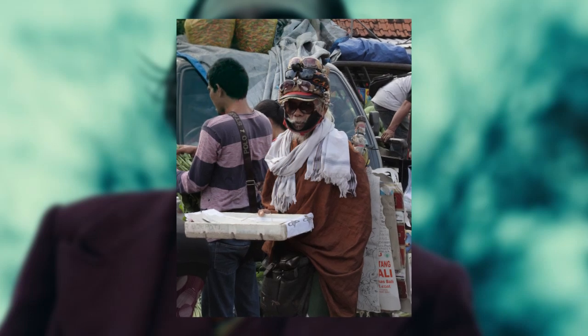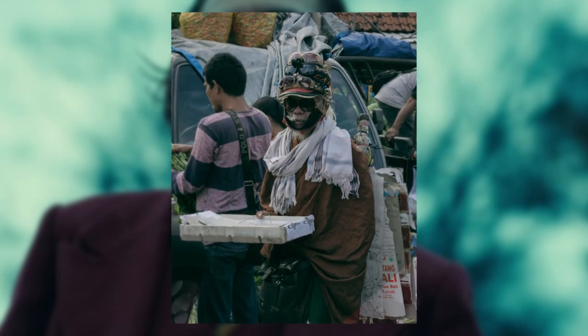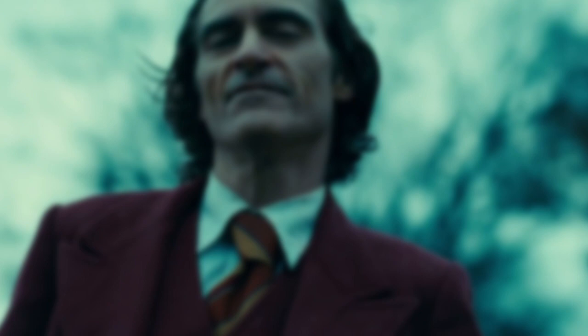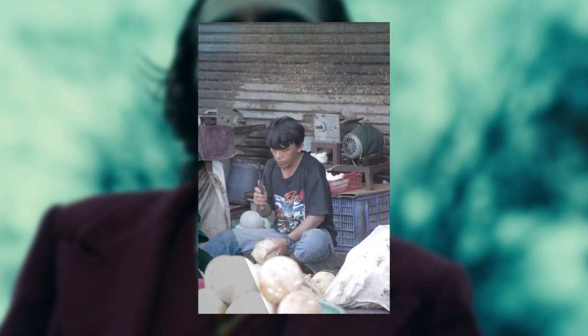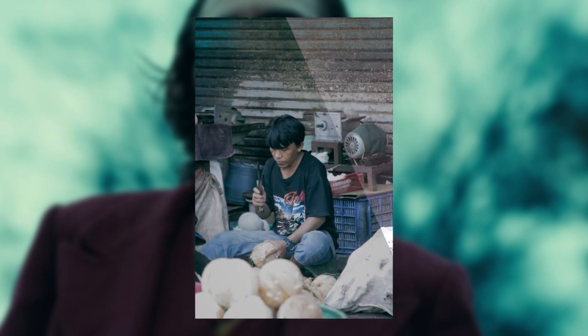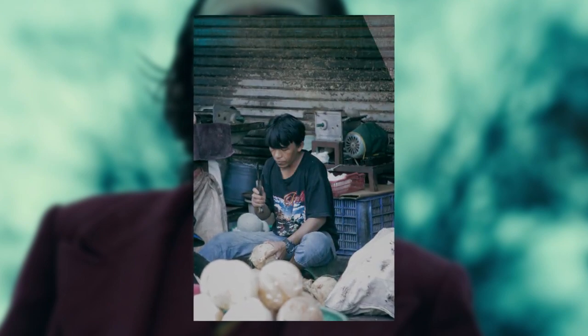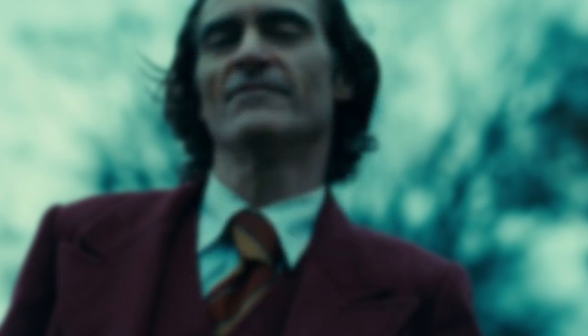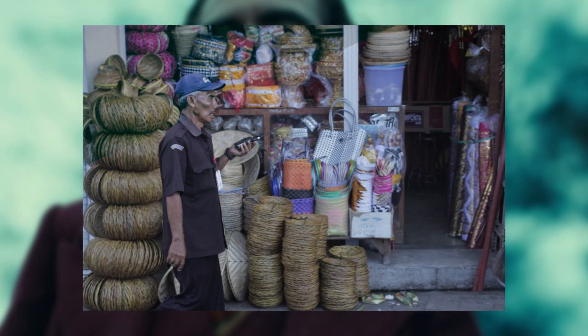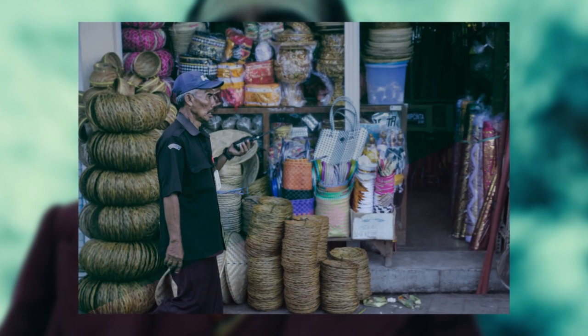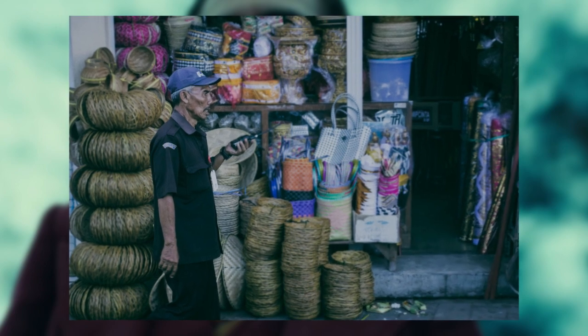Well hello folks, so in this video I'm going to tell you how to create Joker movie look in Photoshop. As we all know, the movie had great color grading that makes people amazed with it, so without any further ado let's just jump into it.